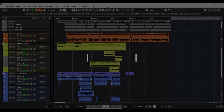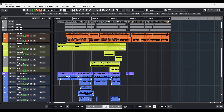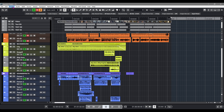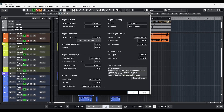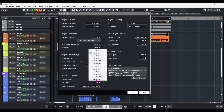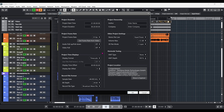To create content for MPEG-H audio, the Nuendo project settings must comply with certain specifications. In the project setup window, the sample rate must be set to 48 kHz and 3D pan mode to 3 layer.